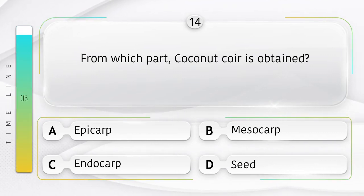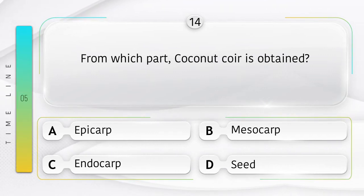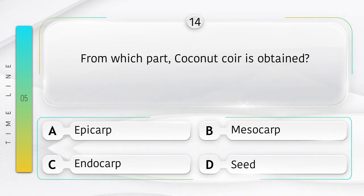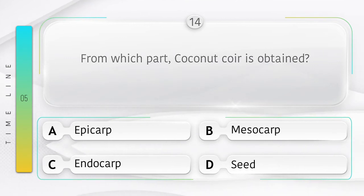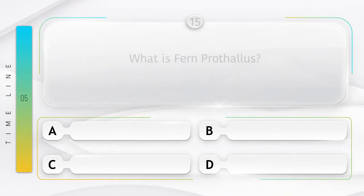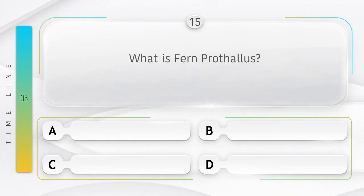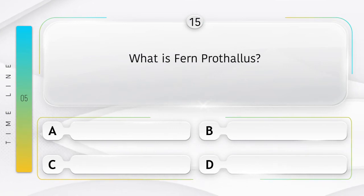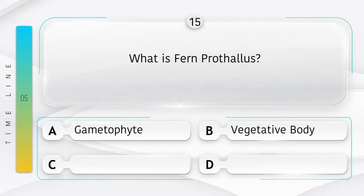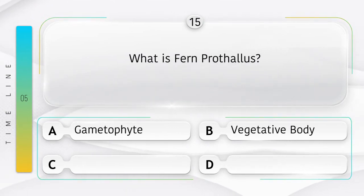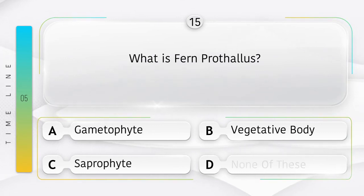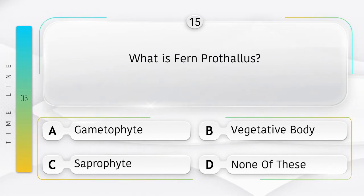We don't know the answer to that question — if you know the answer, please comment in the comment box. What is fern prothallus? Options: A) Gametophyte, B) Vegetative body, C) Saprophyte, D) None of these.